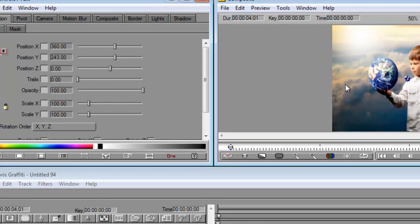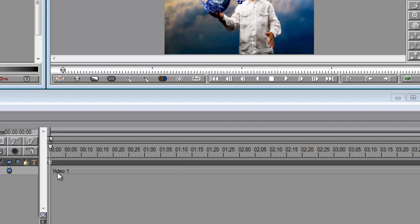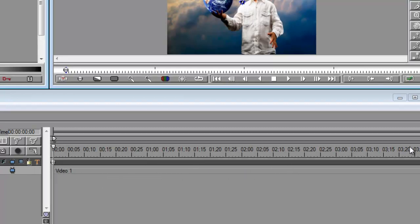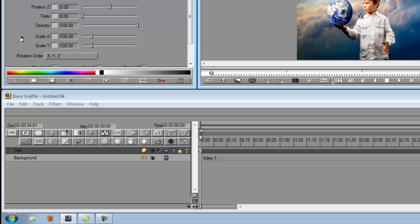This window here is your timeline window. That footage of the little boy is represented by video 1, so whatever length that is, it's going to create the exact timeline here. And then here, this is where all your attributes are.